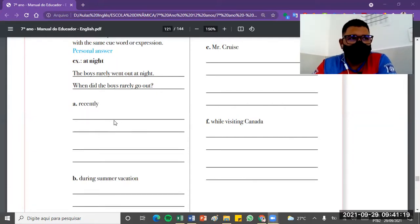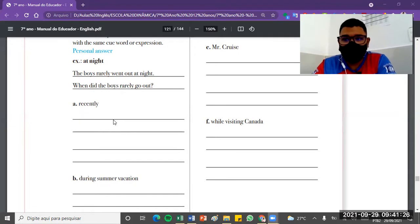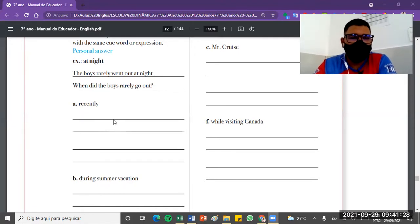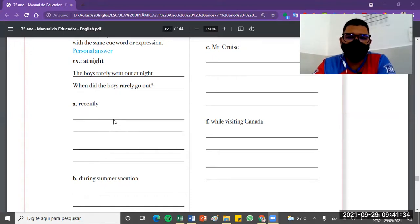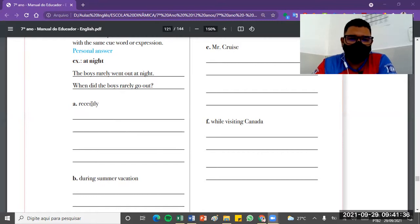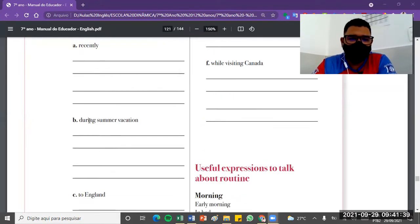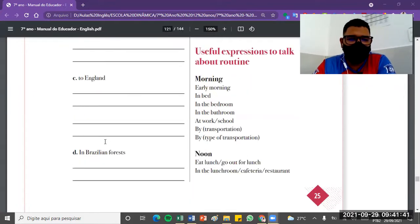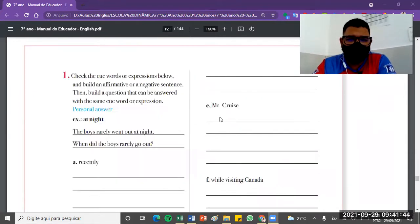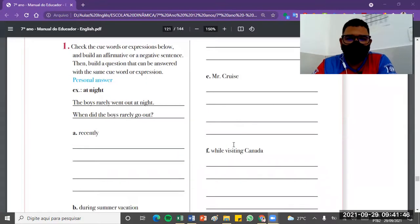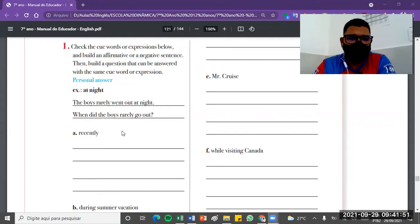And then, did you recently, was it your fault? Did you recently go or do you recently go to work? This is a proposition, it's an interrogation, it's a question that can arise with the use of recently. And you can also do for during summer vacation, to England, in Brazilian Forest, Mr. Cruz, while visiting Canada. So these are alternatives, situations that can arise, affirming a positive sentence, negating in general as a structure with no or not, or asking as well.